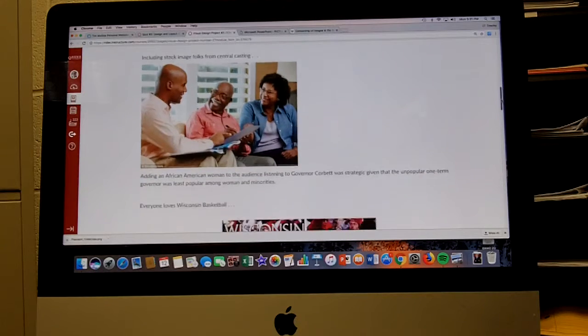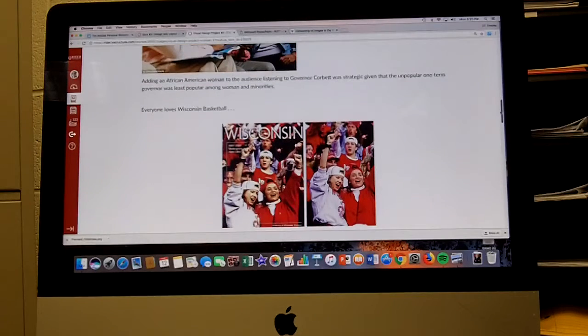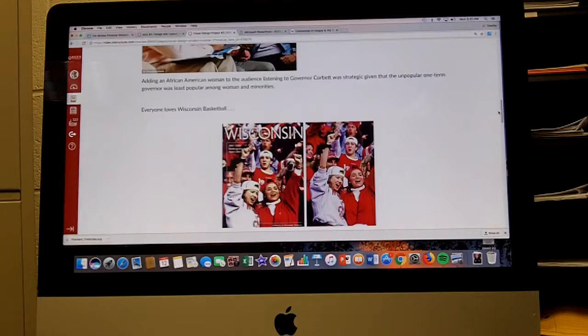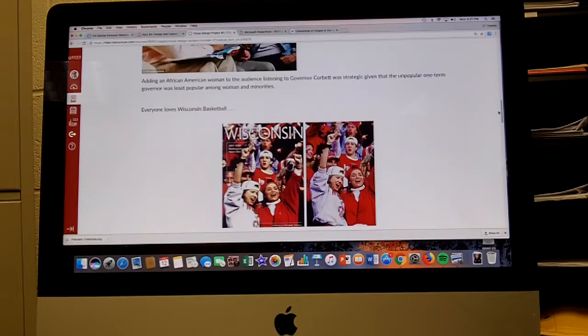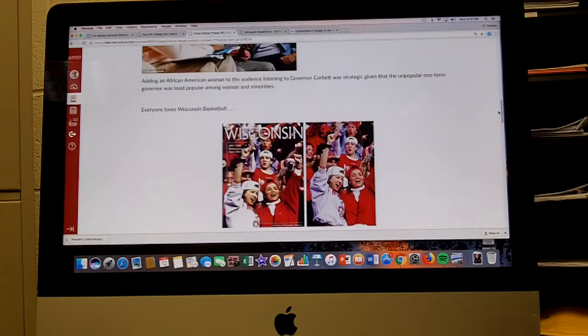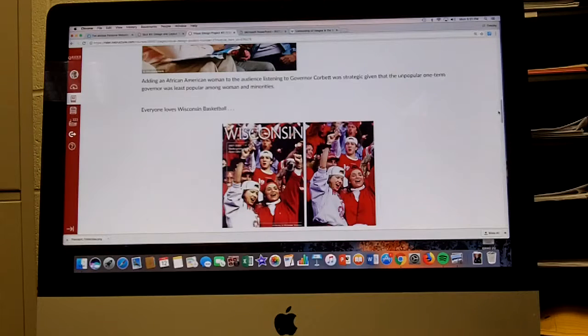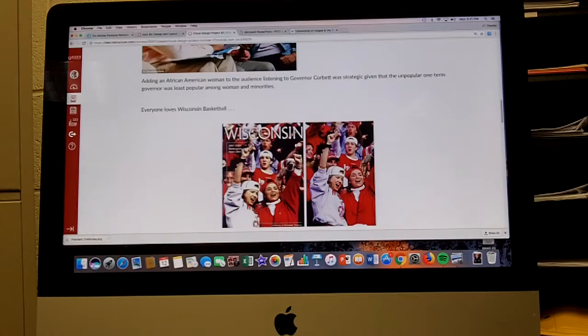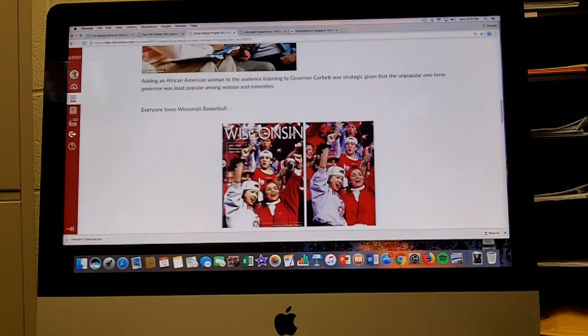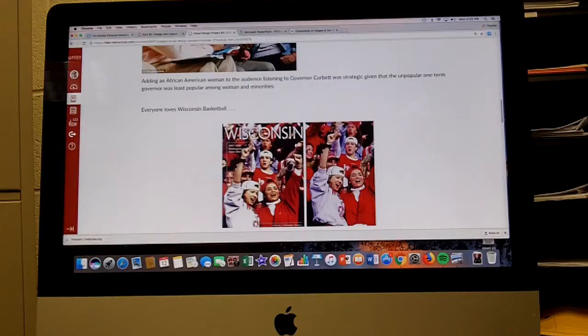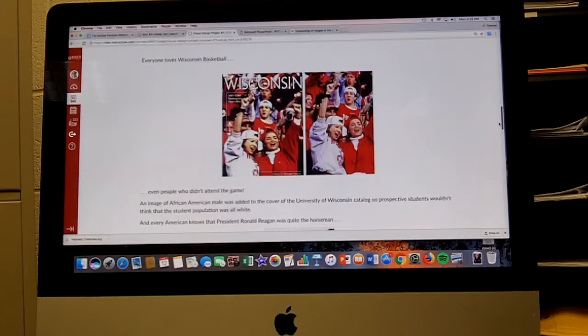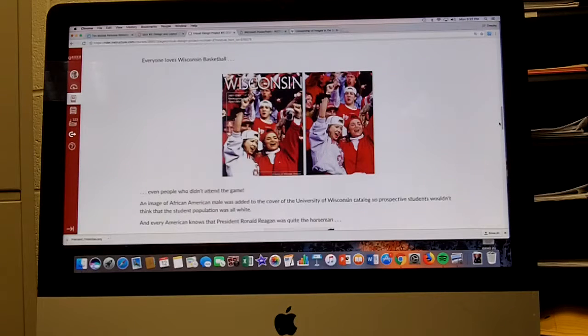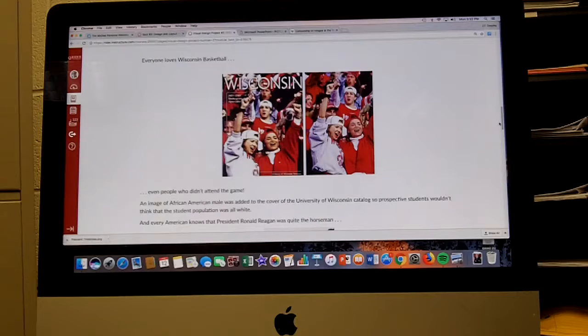Here we see two images of Wisconsin. Everyone loves Wisconsin basketball. The one on the left with the Wisconsin logo is the cover of their catalog from 2001-2002. If you look, there's an African-American fan over here on the left. It turns out he's not there in the original photograph; he was added in. An image of an African-American male was added to the cover of the University of Wisconsin catalog so prospective students wouldn't think that the student population was all white.